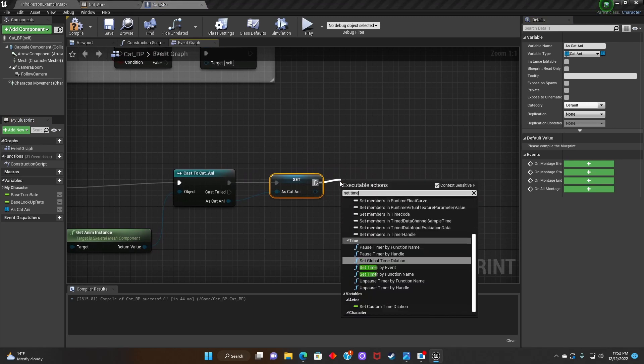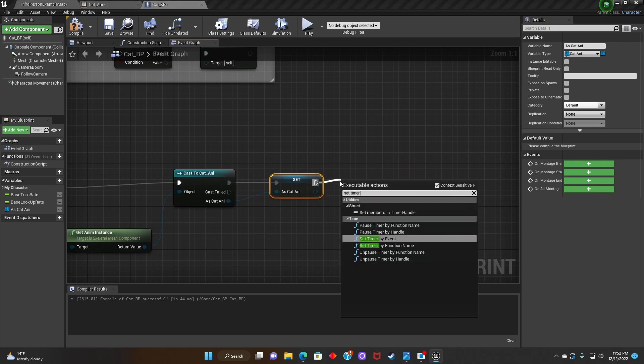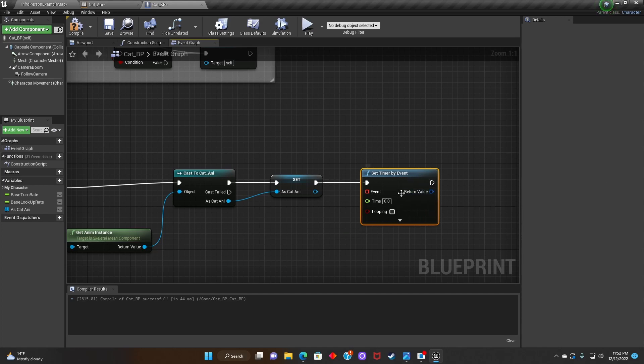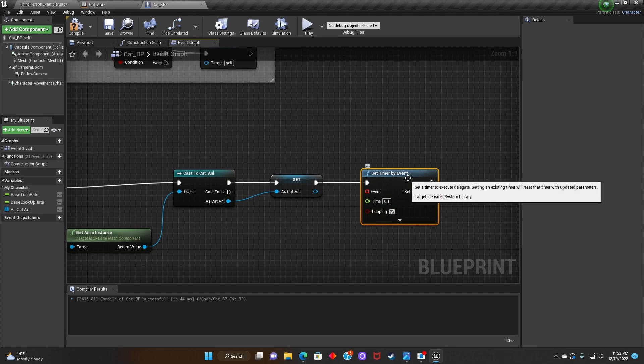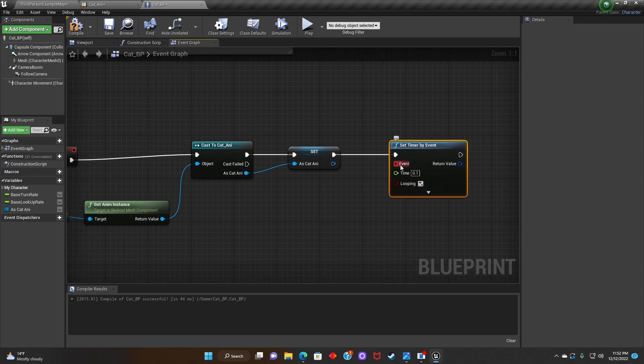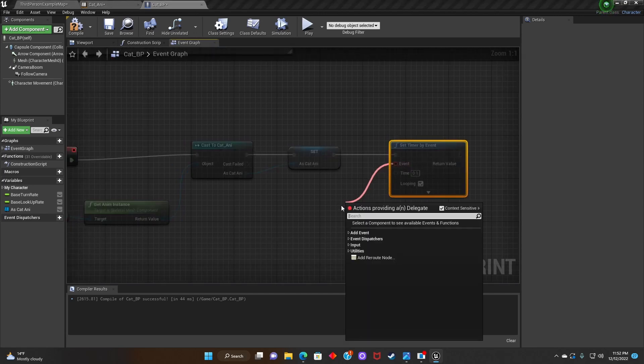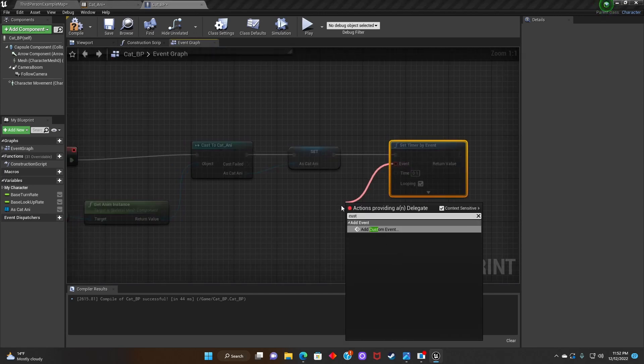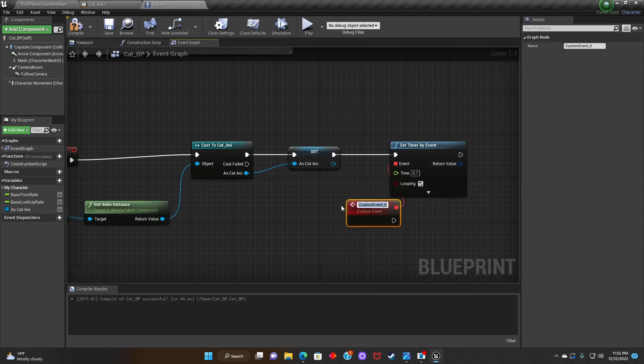Next we're going to look for Set Timer by Event. Change the Time to 0.1 and click Looping.